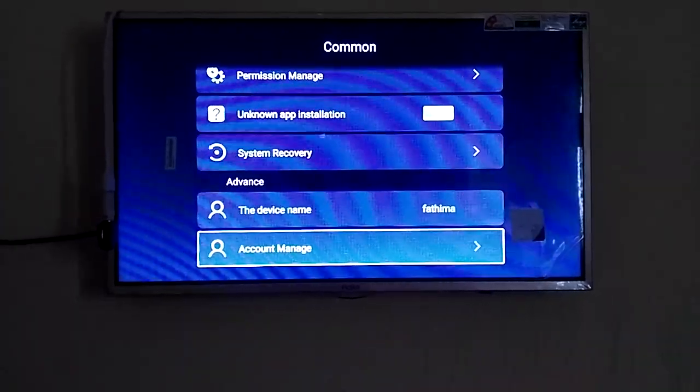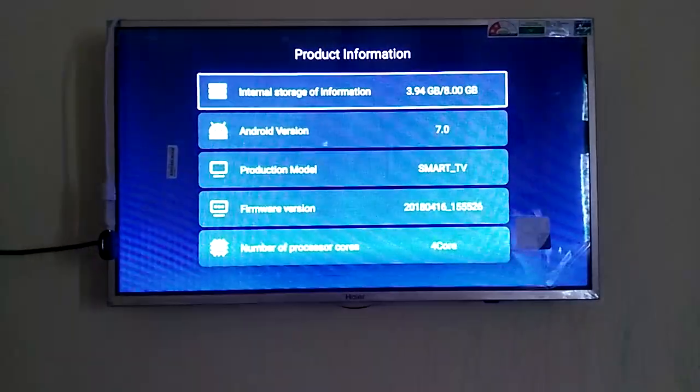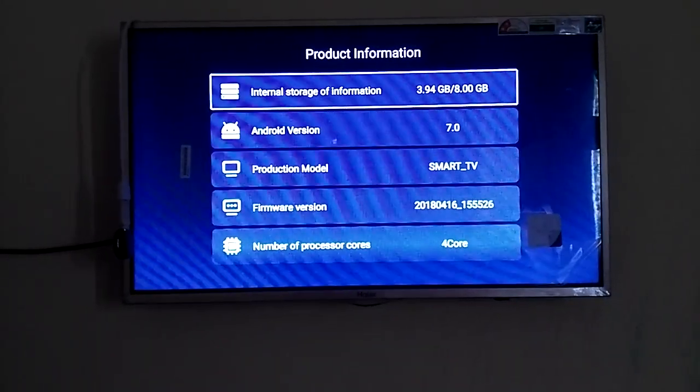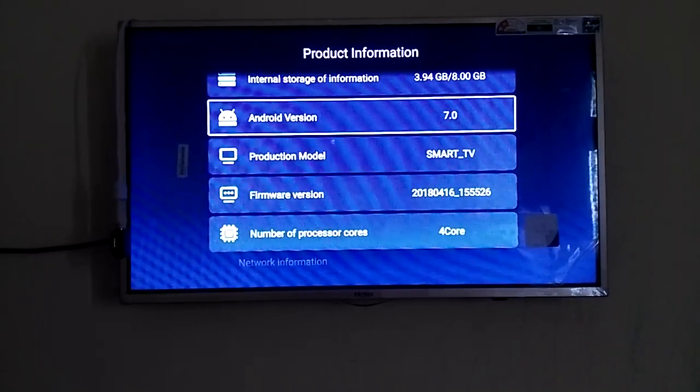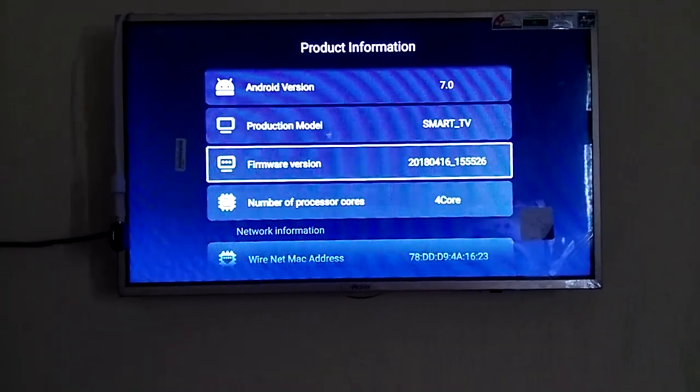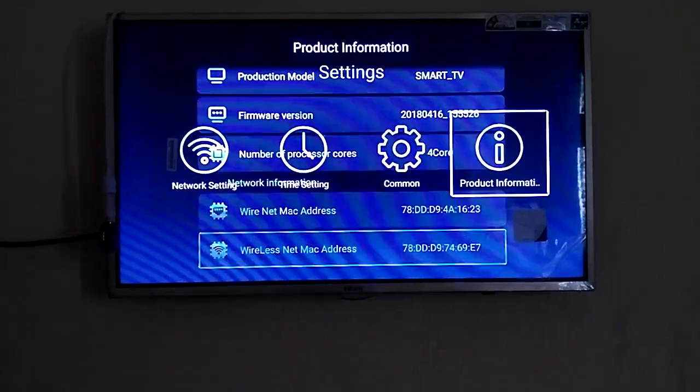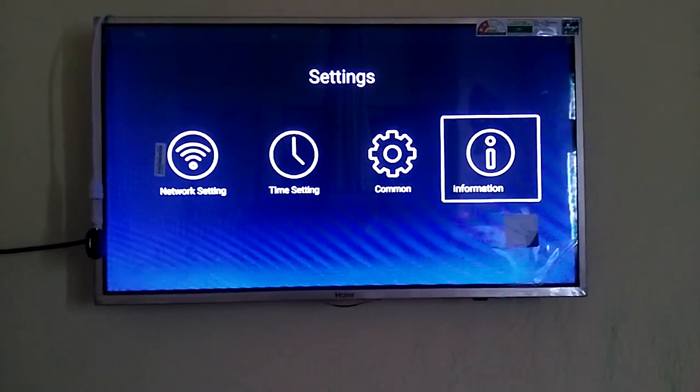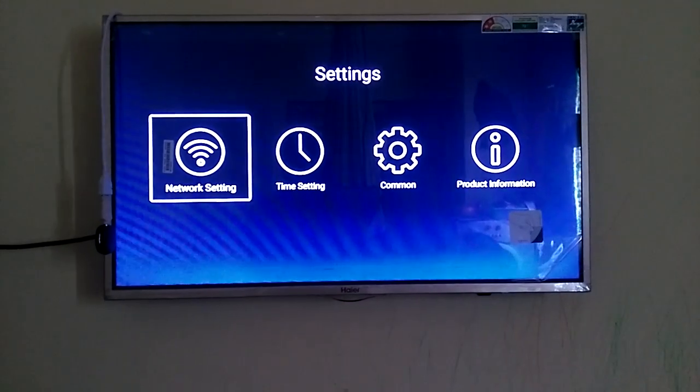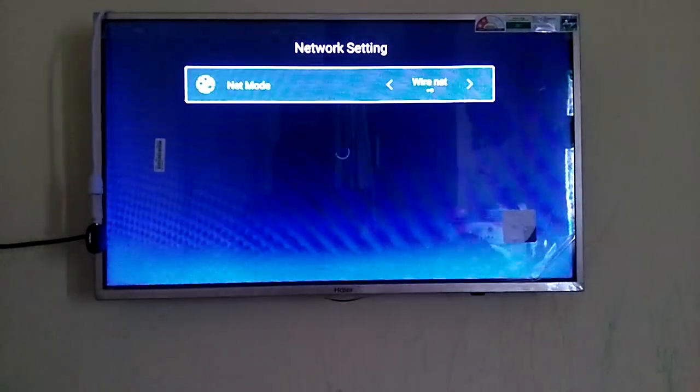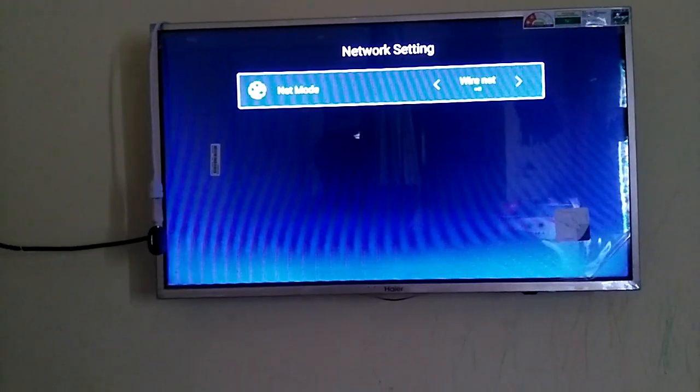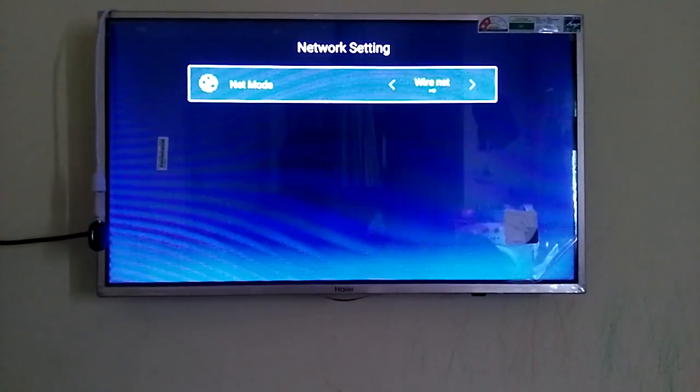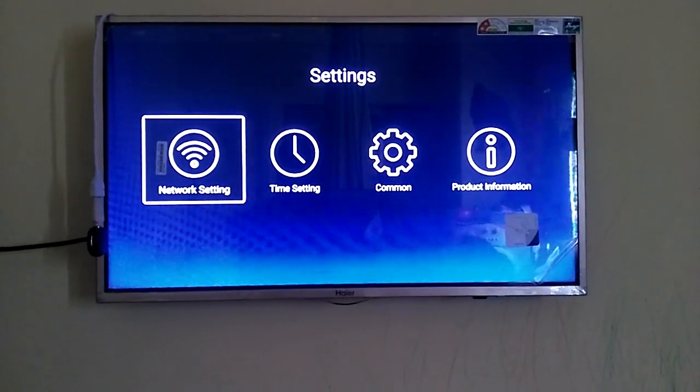Product information: you can see the internal storage which is 8GB and Android version is the latest one, seven. Let me go back to network setting. I forgot one information to share: you have wireless and wire net where you can connect through RJ-45 port and connect to the TV.